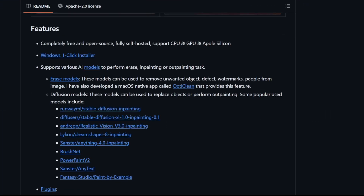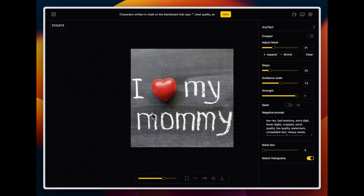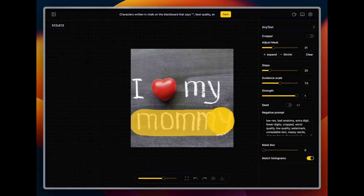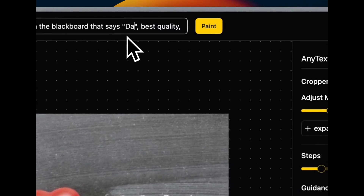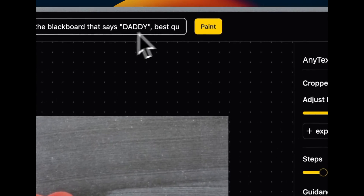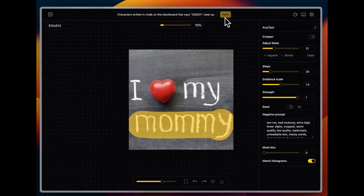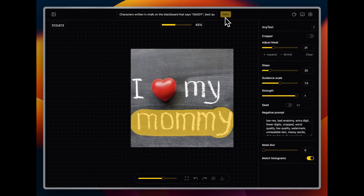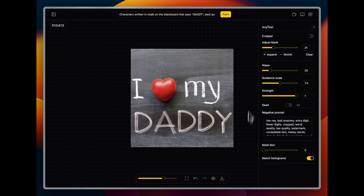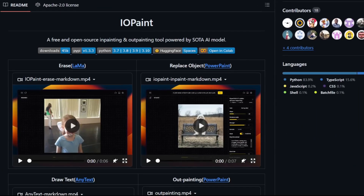This incredible tool lets you harness the power of cutting-edge AI models like Llama and Stable Diffusion to effortlessly remove, replace, and even upscale elements in your images. And the best part? You can run all of this locally on your own computer, using either your CPU or GPU for that extra speed boost. So buckle up, because I'm about to walk you through setting up and using IOPaint step-by-step. Get ready to unleash your inner digital artist.